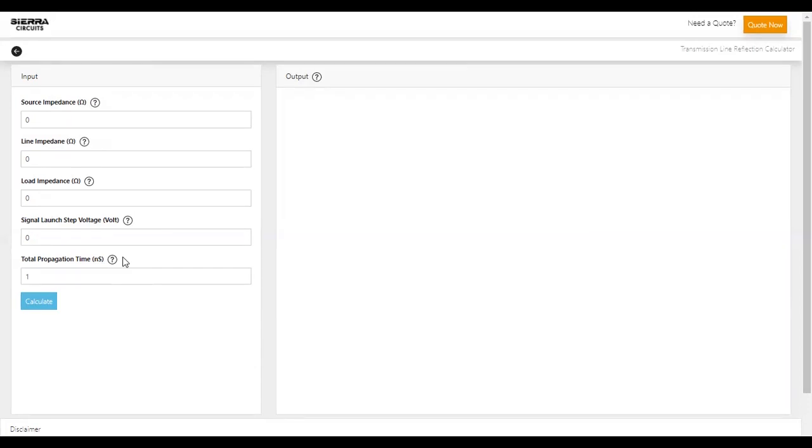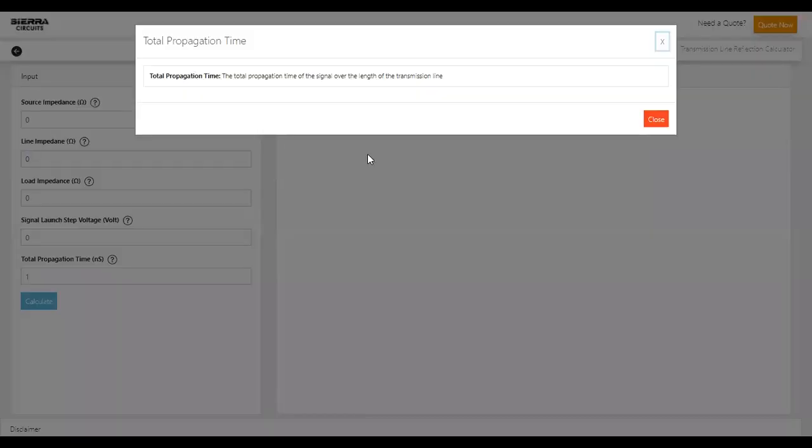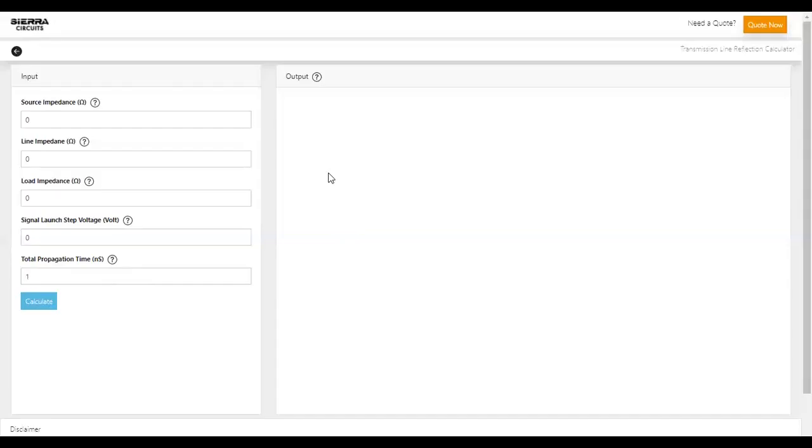If you would like to know more about these parameters, click on the respective help button. Now let's input the data.